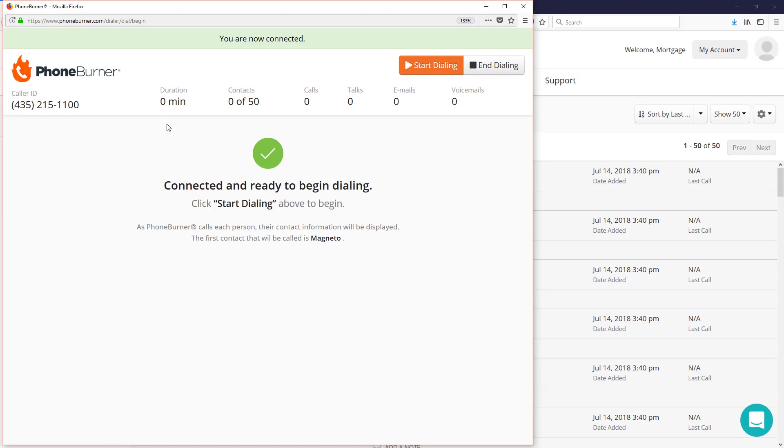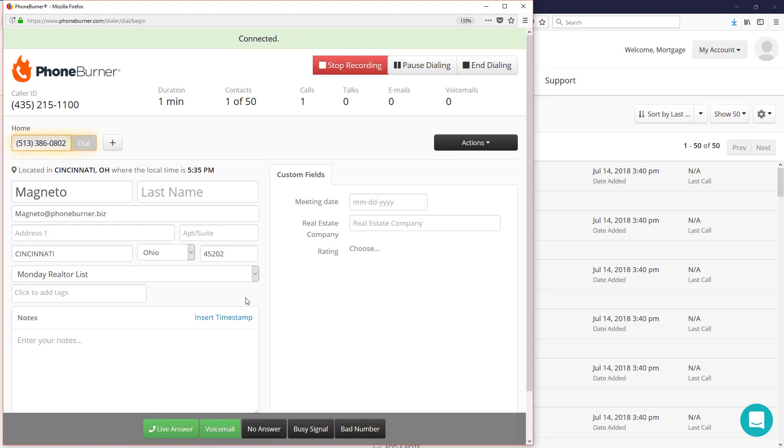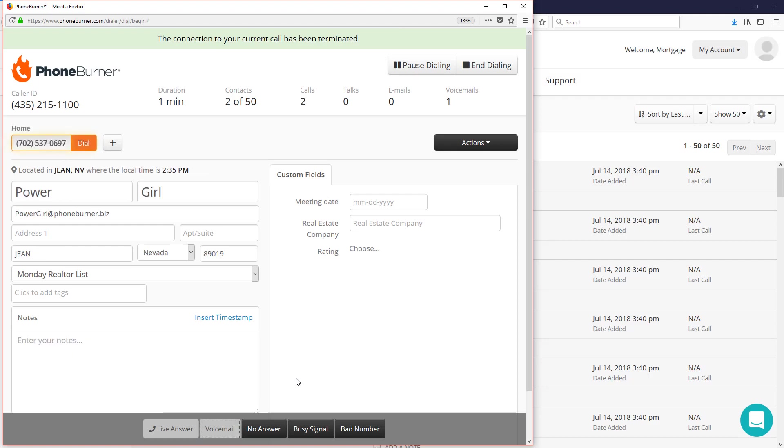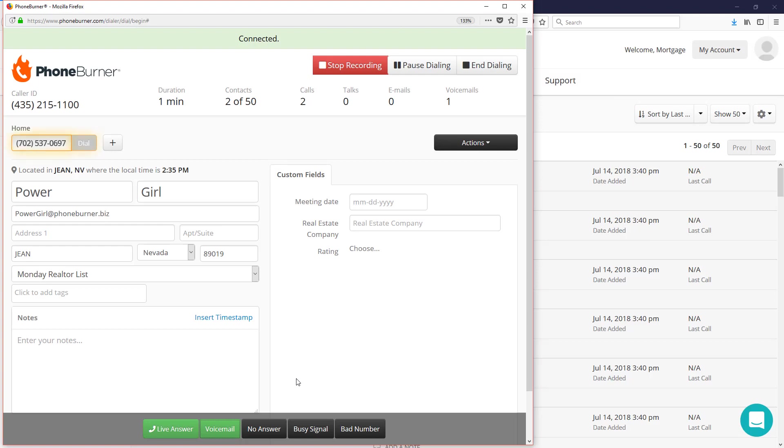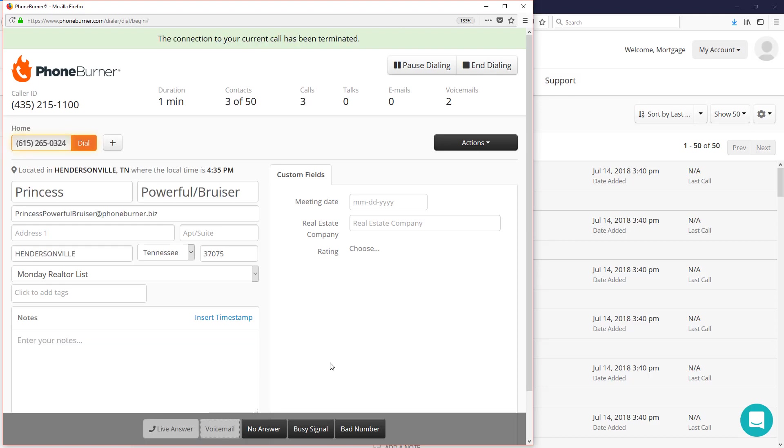Let's go ahead and start dialing so I can show you how fast this works. The system is going to start calling through the list of contacts that we selected. So let's say we're calling Mr. Magneto and he doesn't answer. It goes to voicemail. I click the voicemail button. I don't have to listen to the entire greeting. I don't have to wait for the beep. As soon as I know it's a voicemail, I can click that button. And let's say the next contact, it's another voicemail. I can click that voicemail button again and boom, I'm off to the next call.